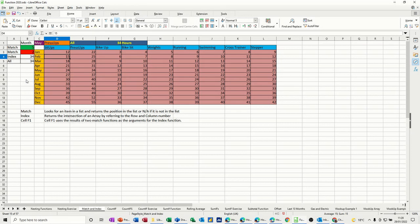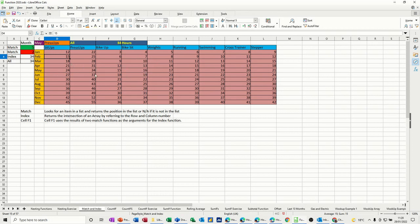So what I've got here is some exercises: sit-ups, press-ups, bike-up, etc., and the months down this left-hand side. The numbers in the middle are the minutes that have been completed on each of these exercises in that month.